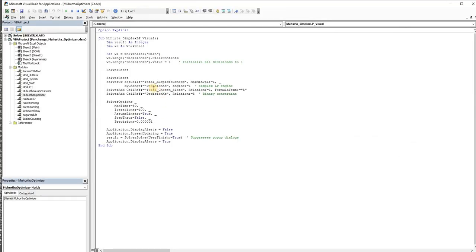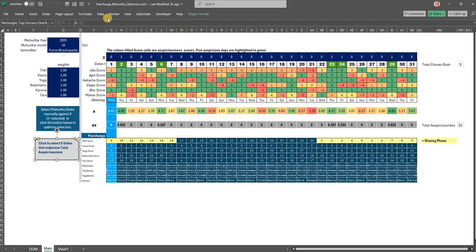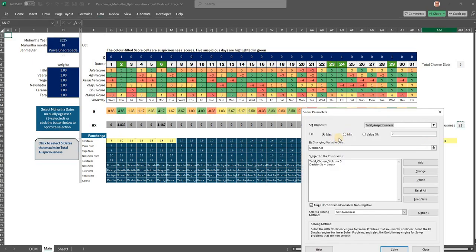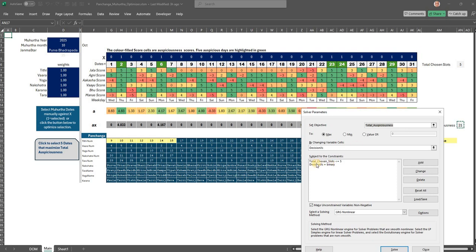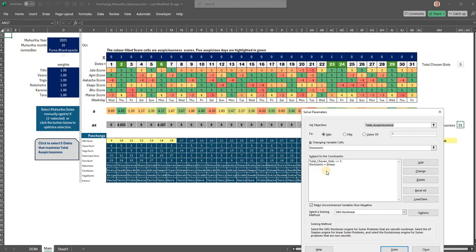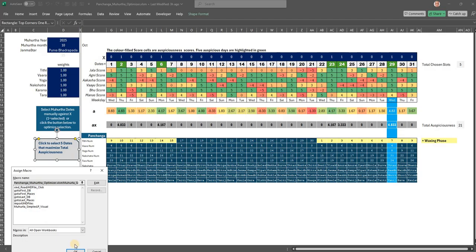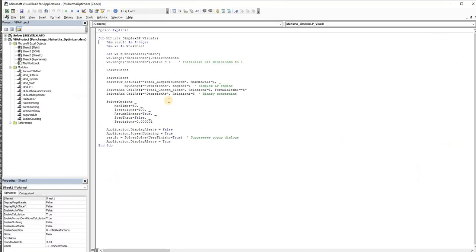It will be easier for you to see the solver here. Solver is part of data. Essentially, you are going to maximize the total auspiciousness by changing the decision Xs. These are the decision Xs, subject to the constraint that the total chosen slots is less than or equal to 5. In case you want to modify, you can make it - suppose you want 10 dates, you can just modify it, or two dates. And the decision Xs should be binary, either you have a 0 or a 1. Truly speaking, you should use the evolutionary method, but a simplex method also works very nicely quickly. So I prefer the simplex. The method is actually part of the macro here. It will tell you the simplex LP engine is what is used here.